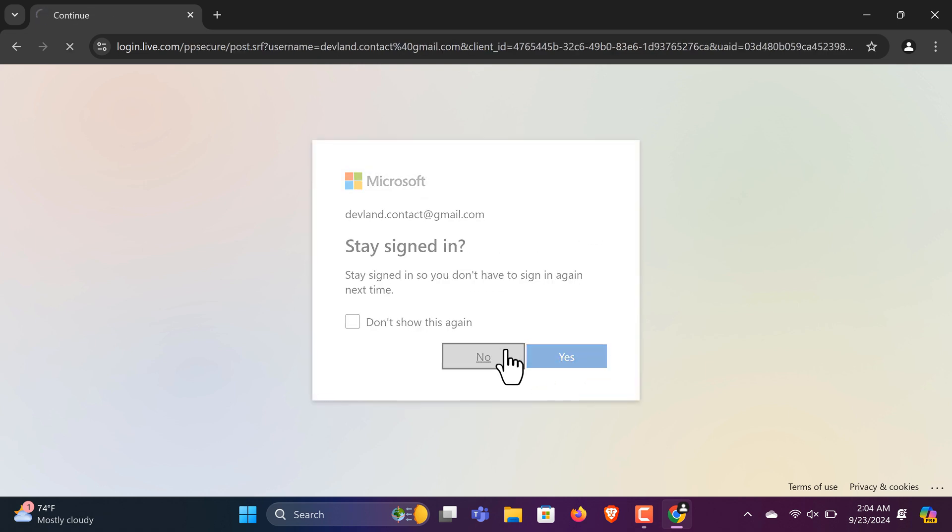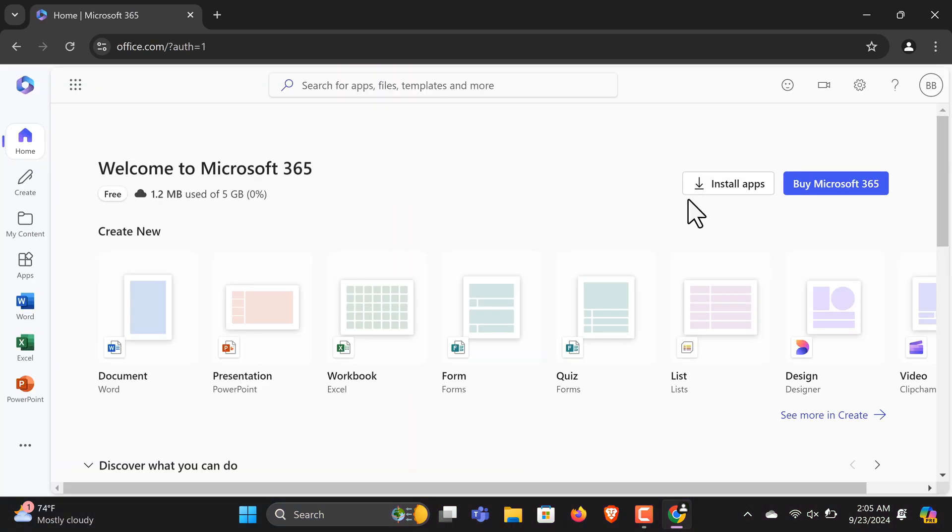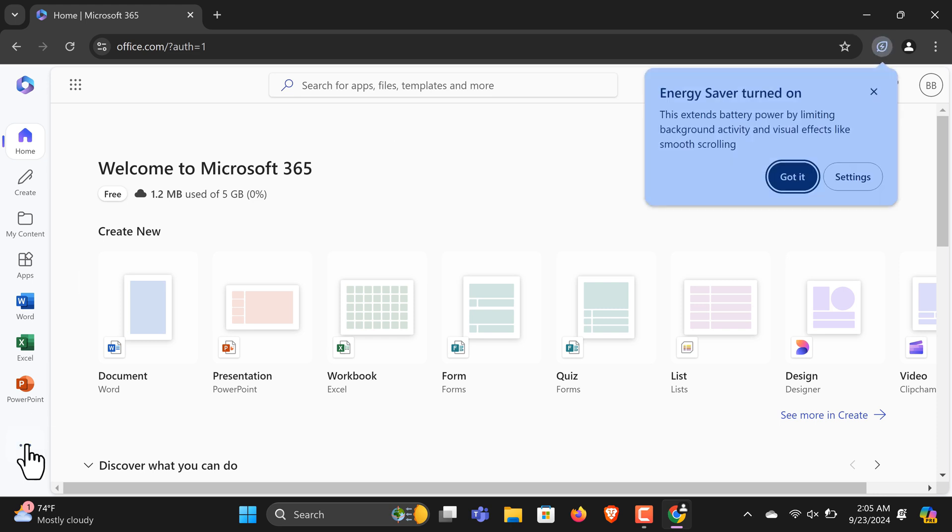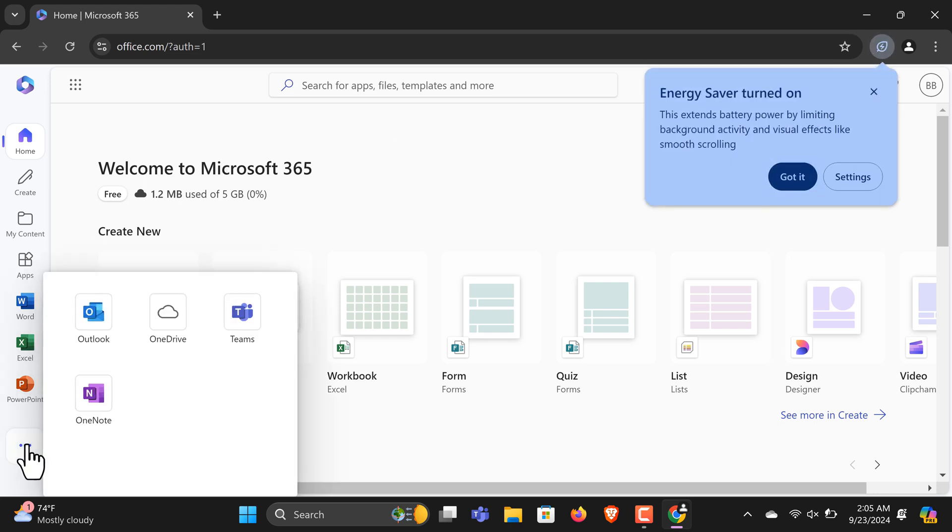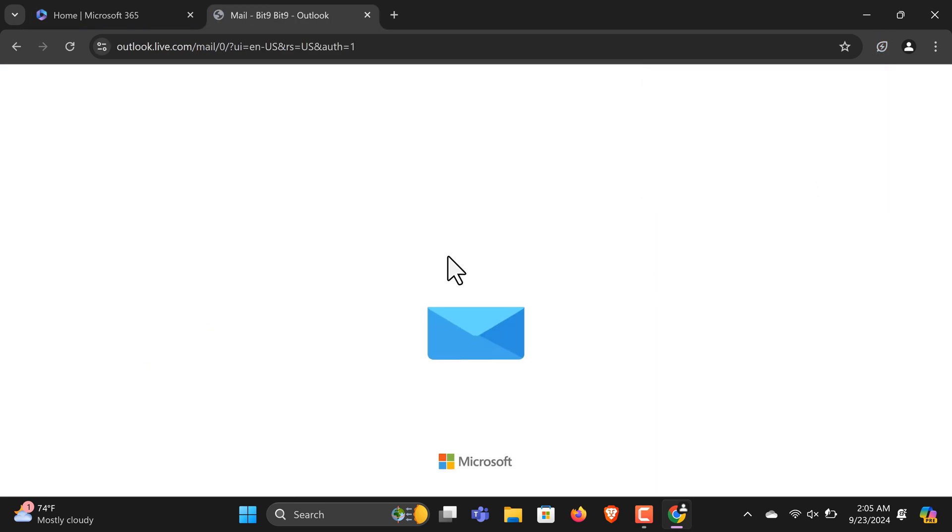Once logged in, go to the Install Apps section. From here, you can access Outlook for free. On the left-hand side, click Outlook. You can then create a new email or organize your inbox, and you're ready to use Outlook at no cost.